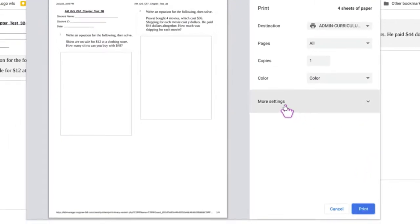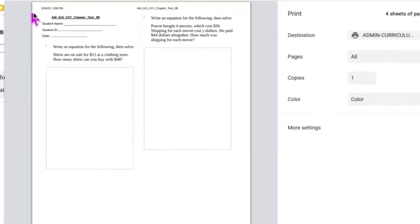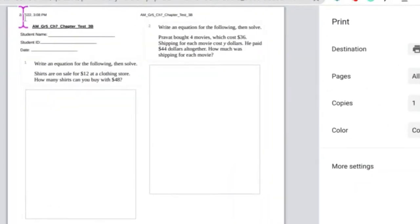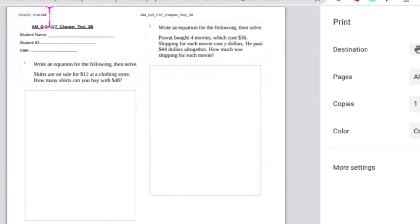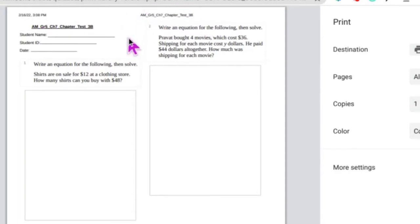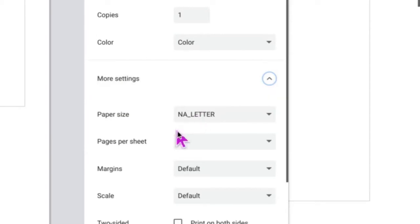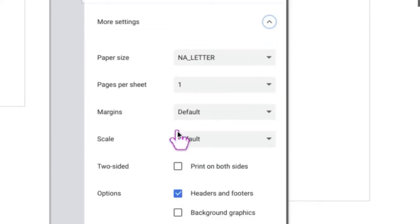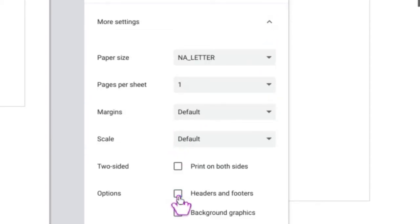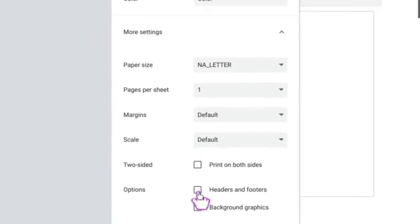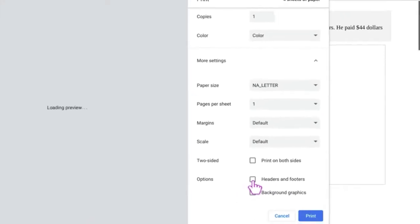Now there are more settings here. So let's say I want to get rid of, see how it has the date up there at the top and the name of the test. I could go up to more settings and scroll down here and just click off of the headers and the footers.